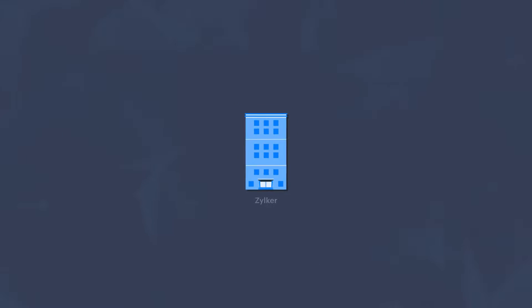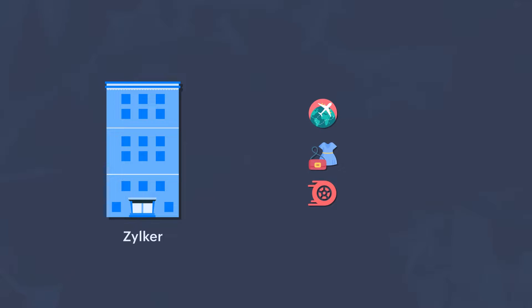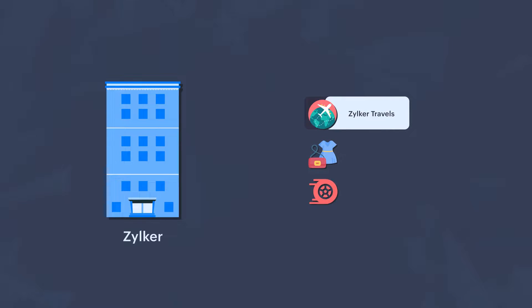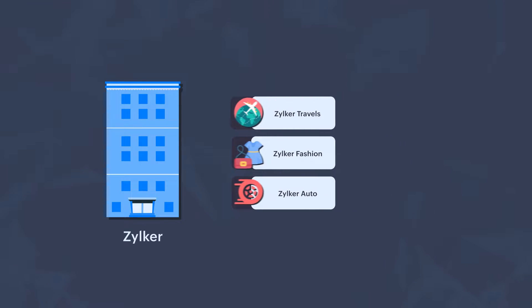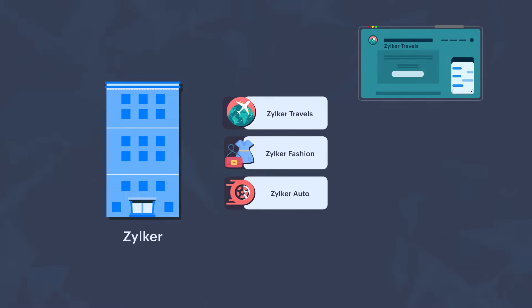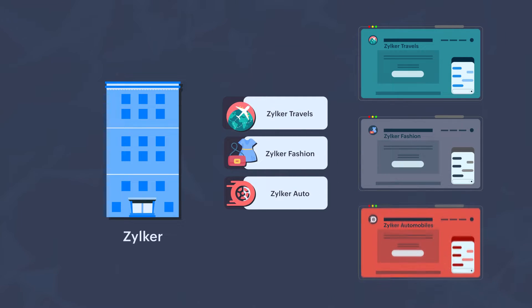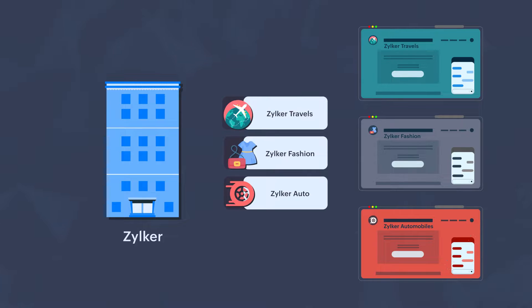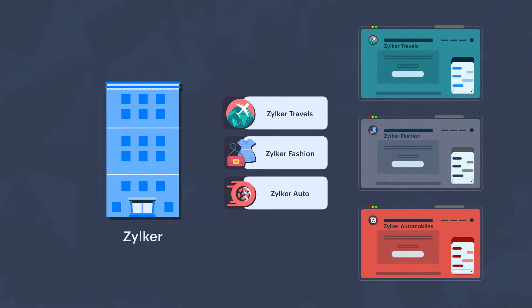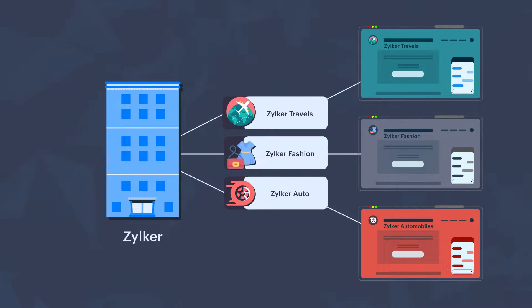Let's say you own a company called Zilker. Zilker has several businesses like Zilker Travels, Zilker Fashion, and Zilker Auto. Each of these businesses has a different website, but to effectively manage them together as a single company or an organization, you want to have your websites monitored in one place.